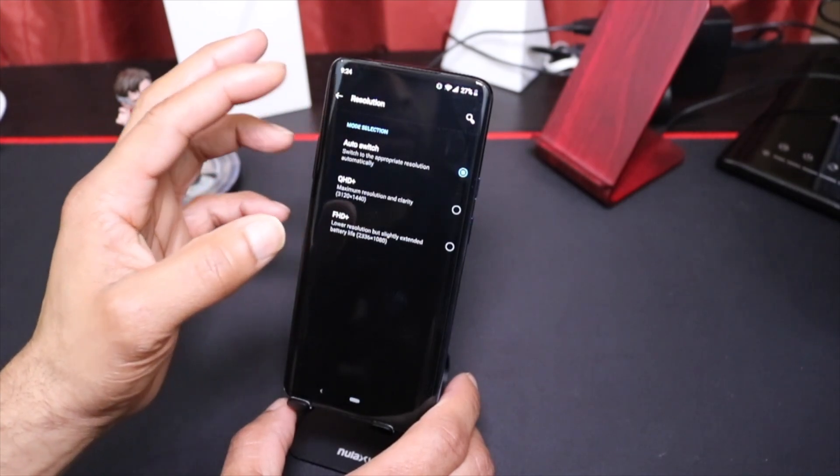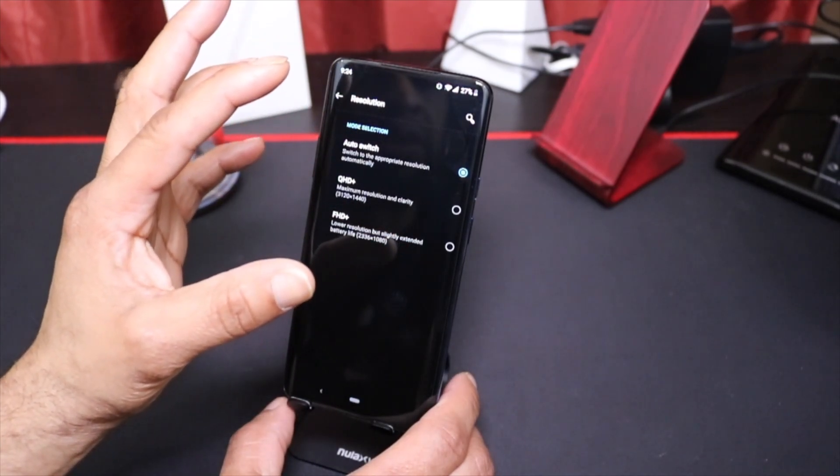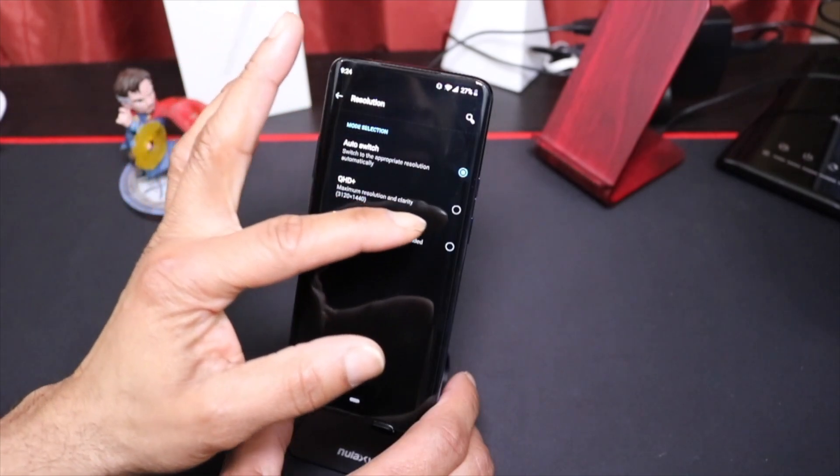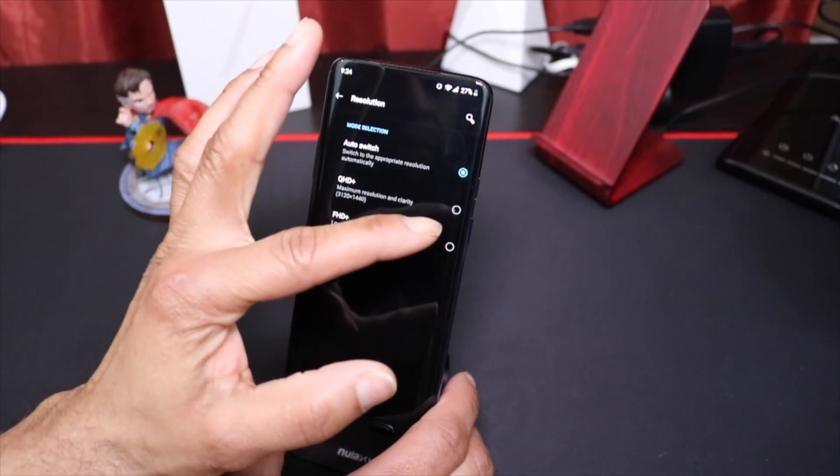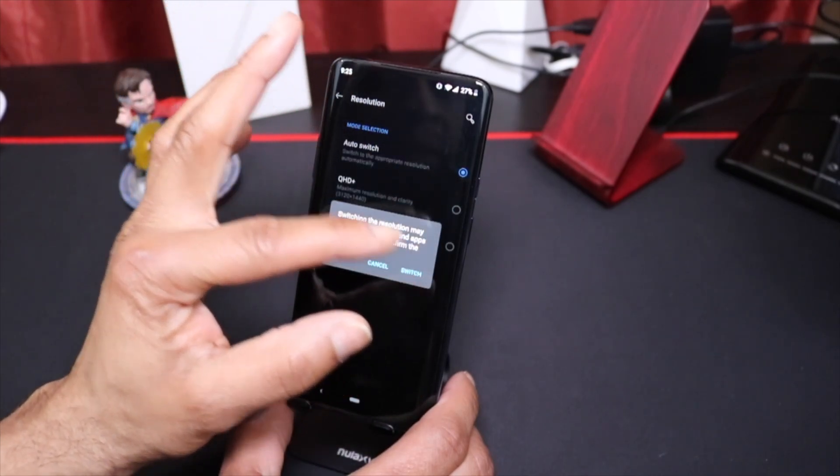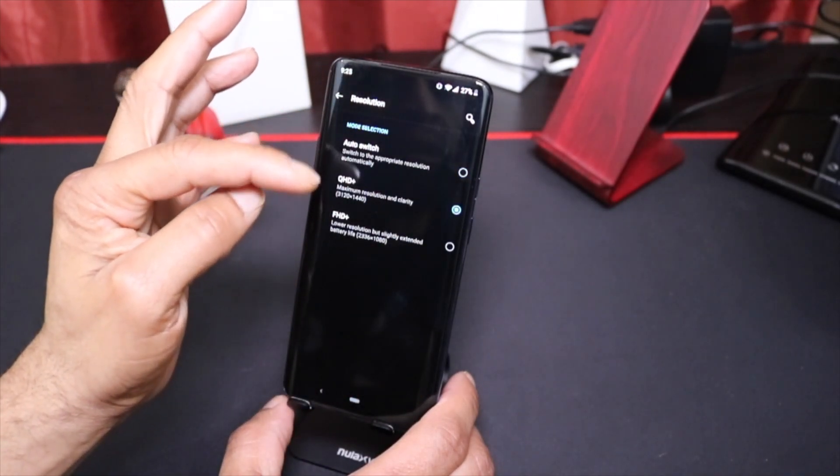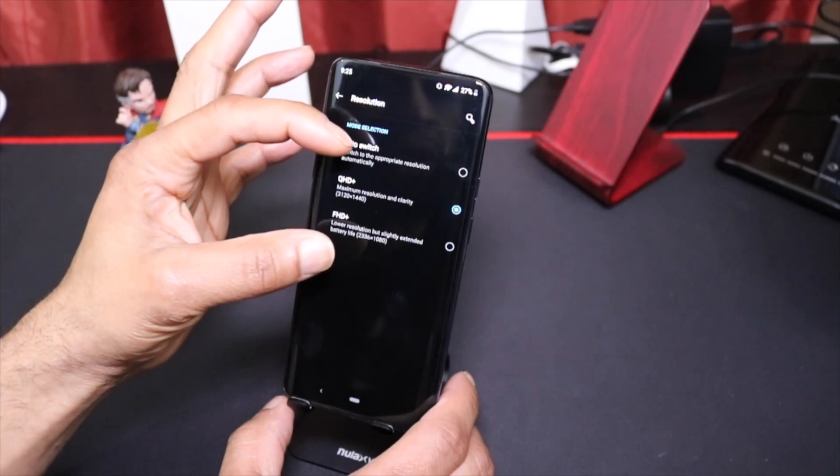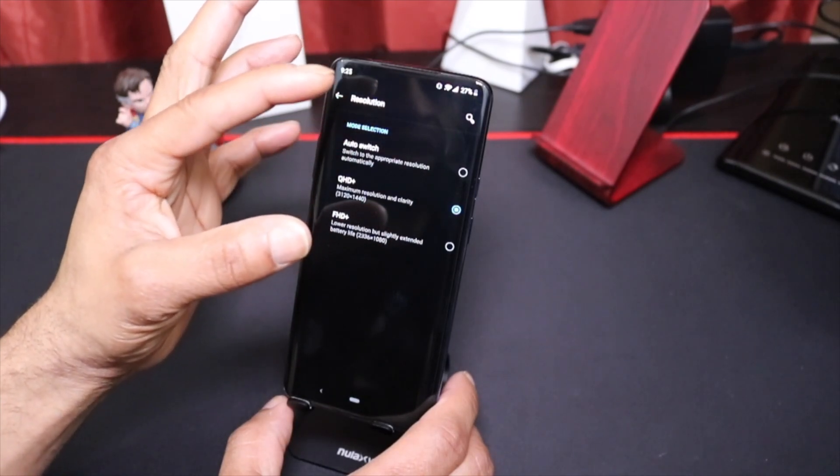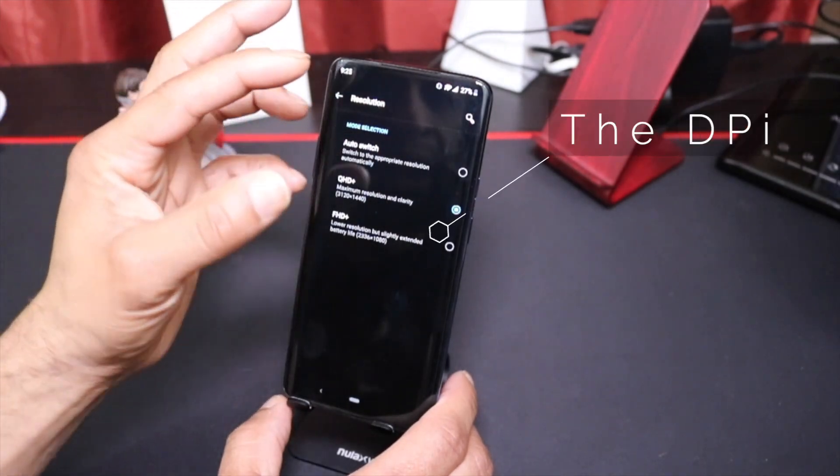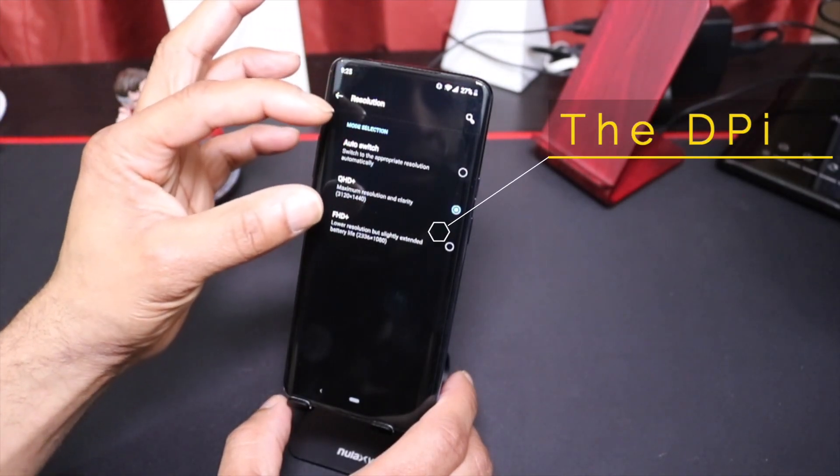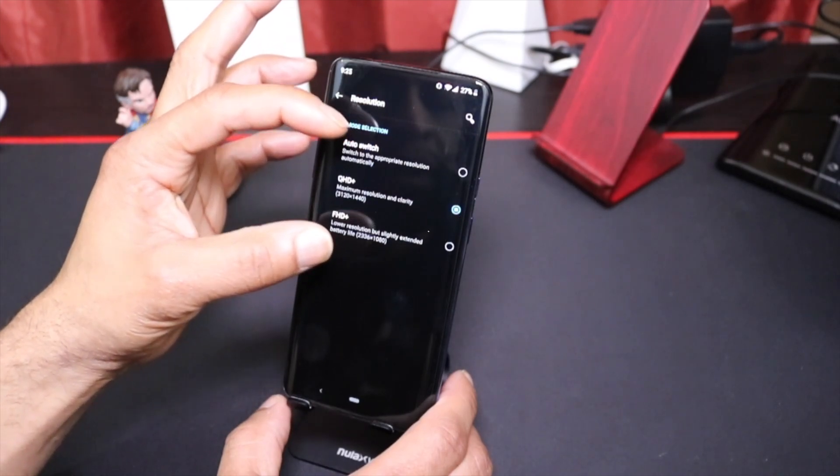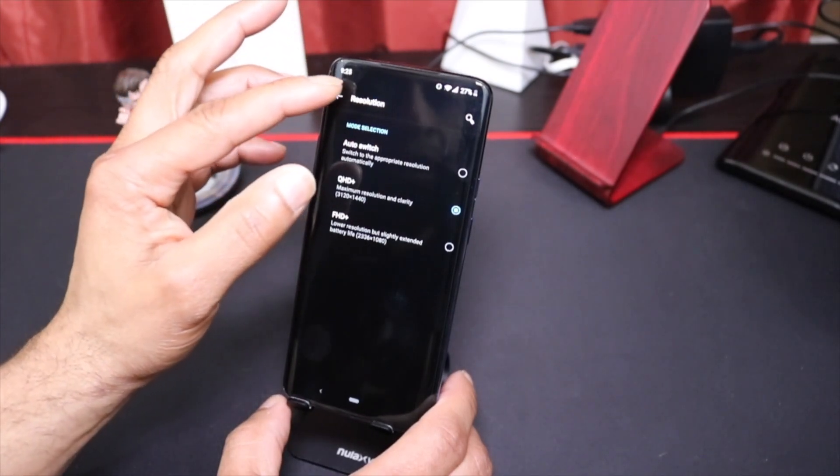The resolution—again, you can have it selected auto switch, which will switch to the appropriate resolution depending on what you're looking at. You can put it on the maximum resolution and clarity, but that will eat away at the battery and can change the resolution of some of the words. The wording could get a little smaller, so you would have to go in and adjust how things are looking.